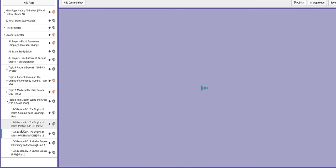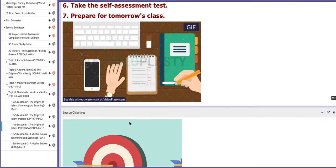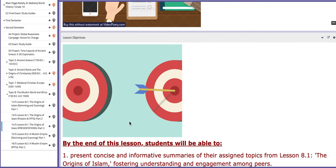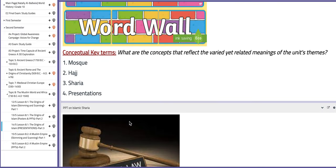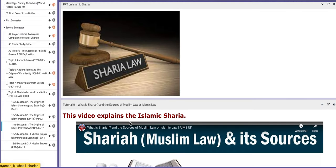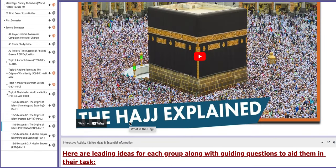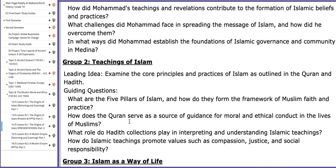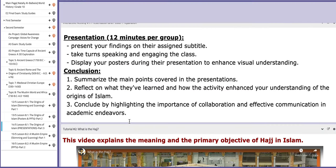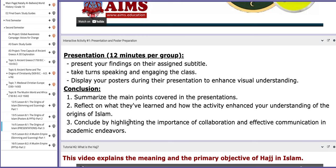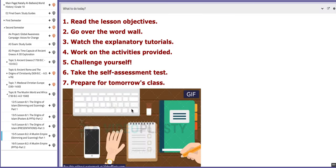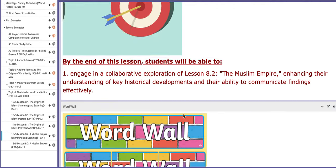On the following day, it will be presentation day. Each group will present for about 12 minutes, and all three groups will present on this day. Make sure that you prepare your presentations.